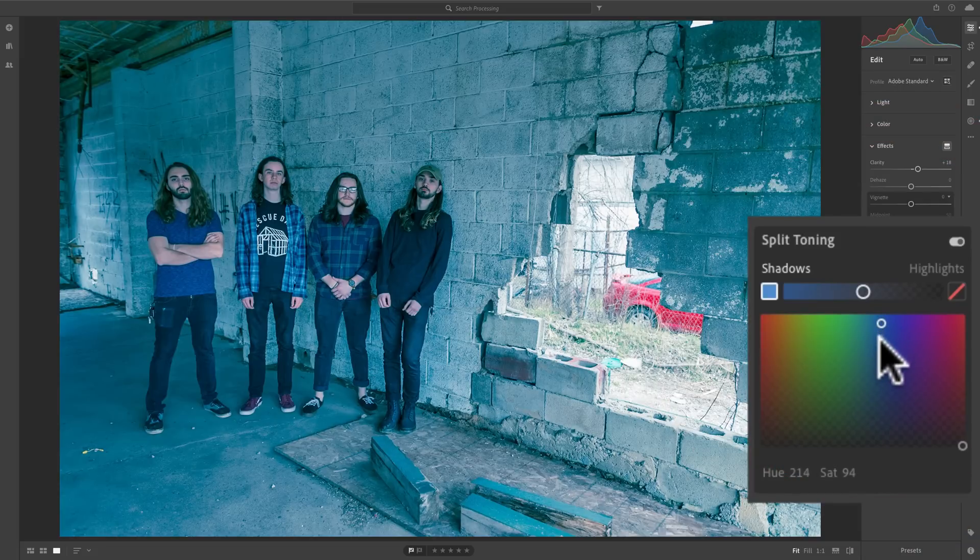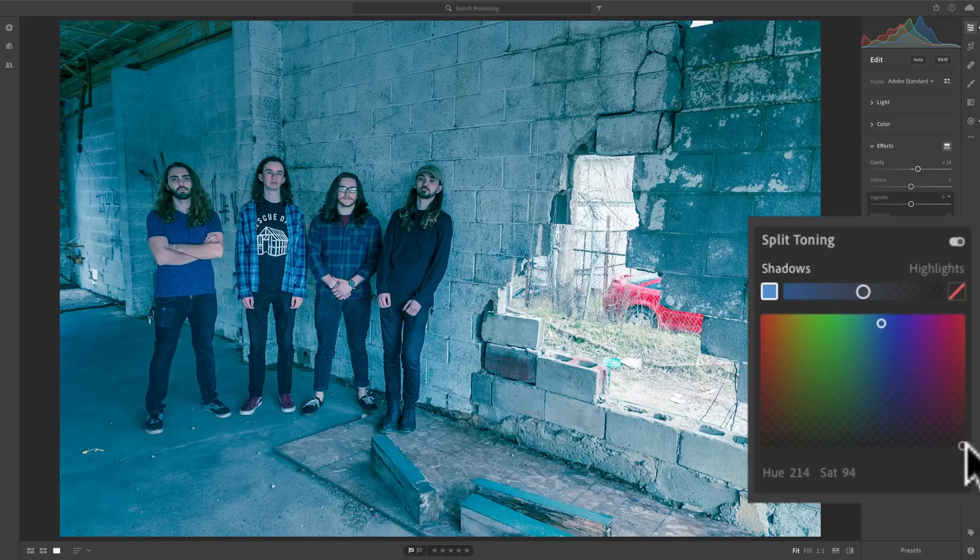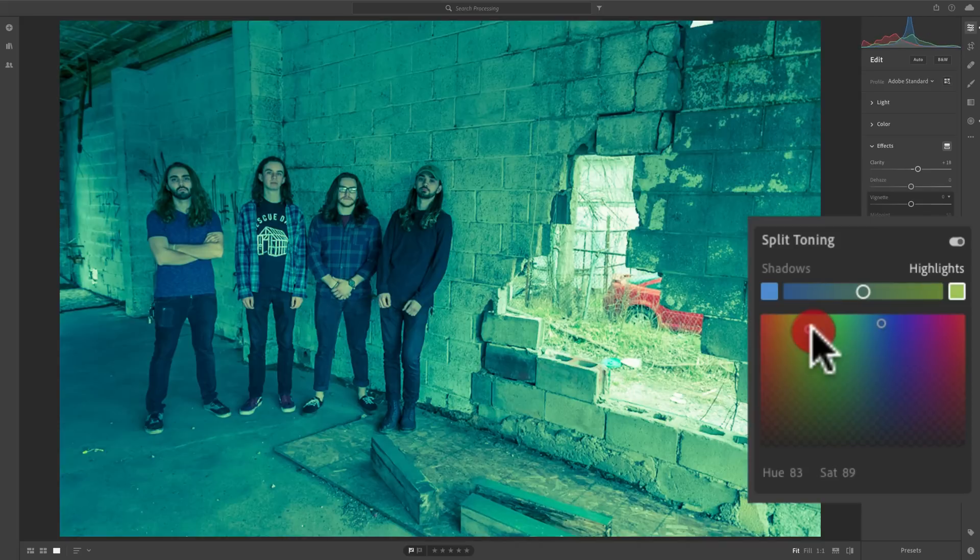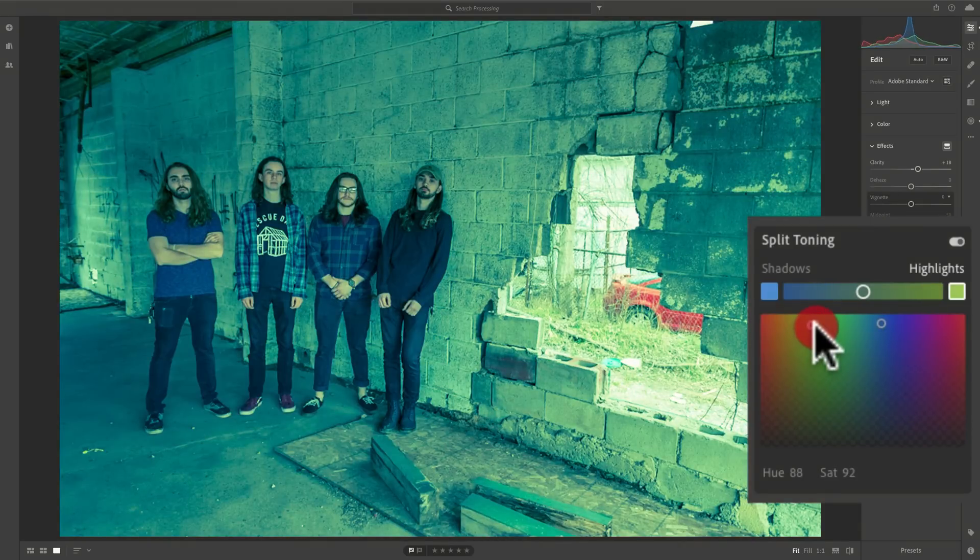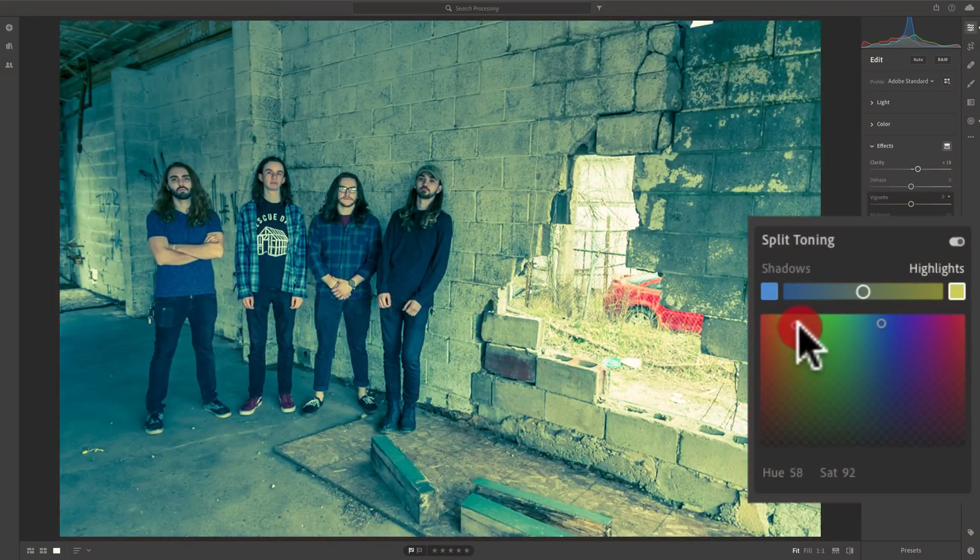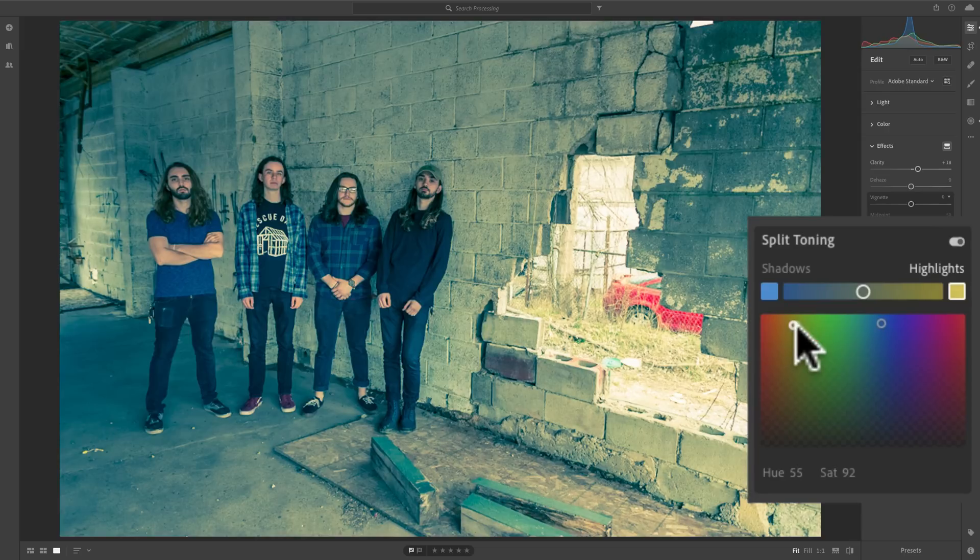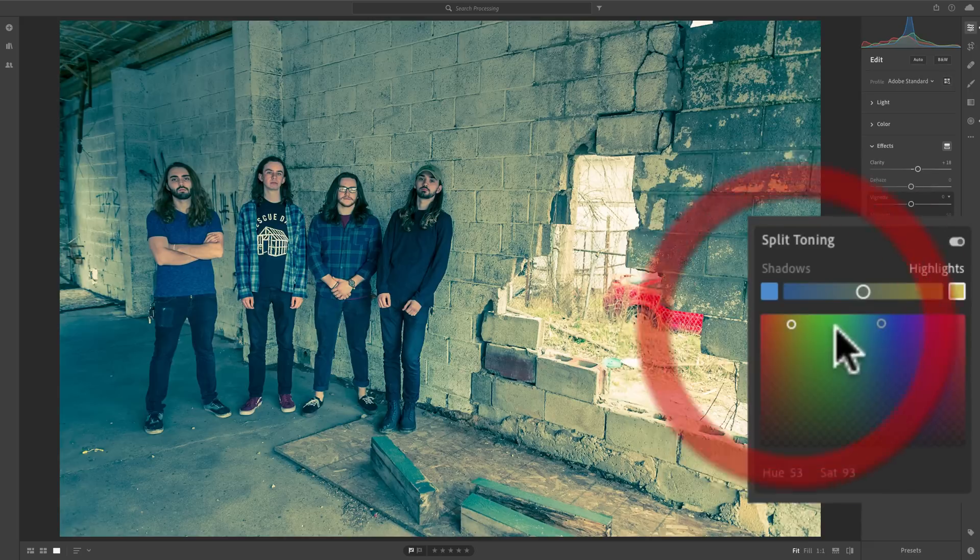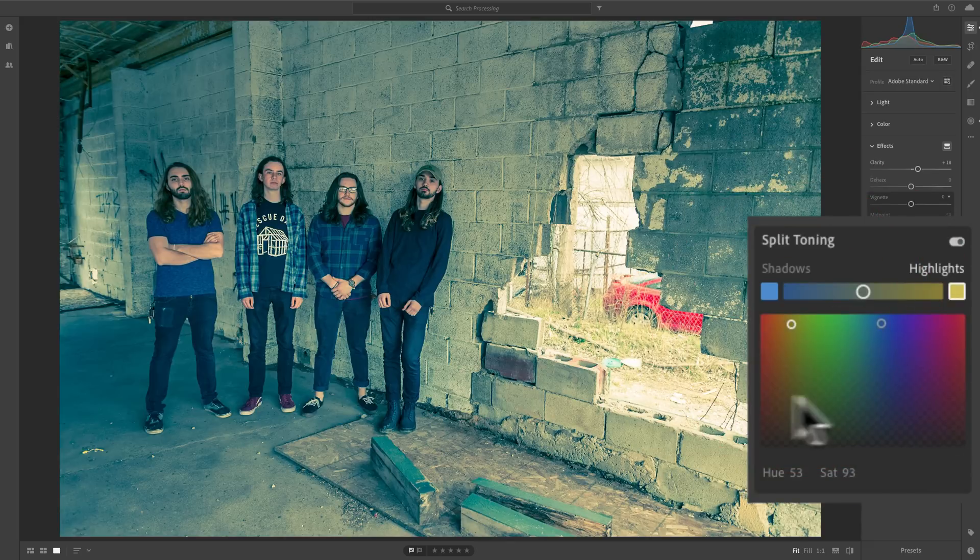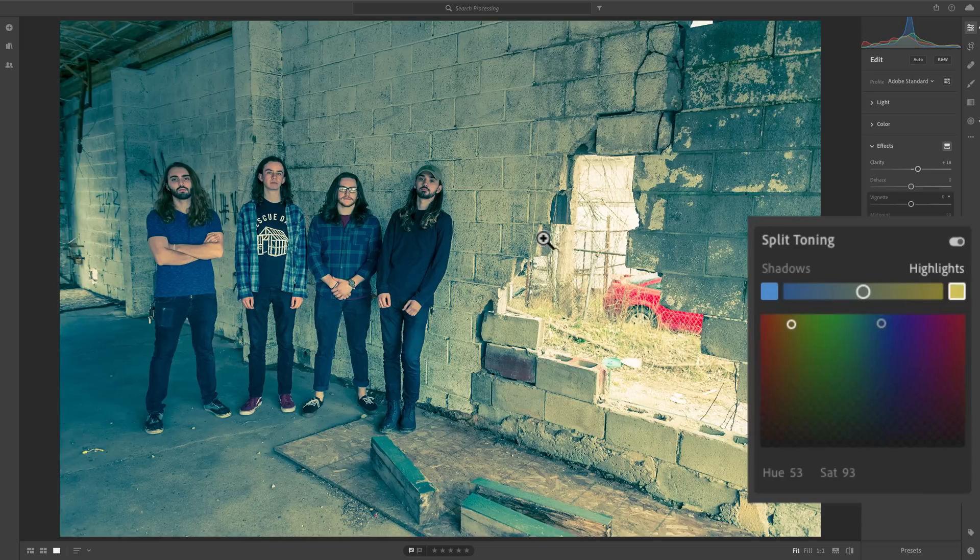Similarly, with old film, you would go to the highlights, and a lot of times, those wouldn't be perfectly white. They'd be a little bit yellow. So you'd take that, and you'd go over to a hue that represents yellow. Again, I recommend that you stay near the top of this color swatch so that you could best see the color you're dialing in.